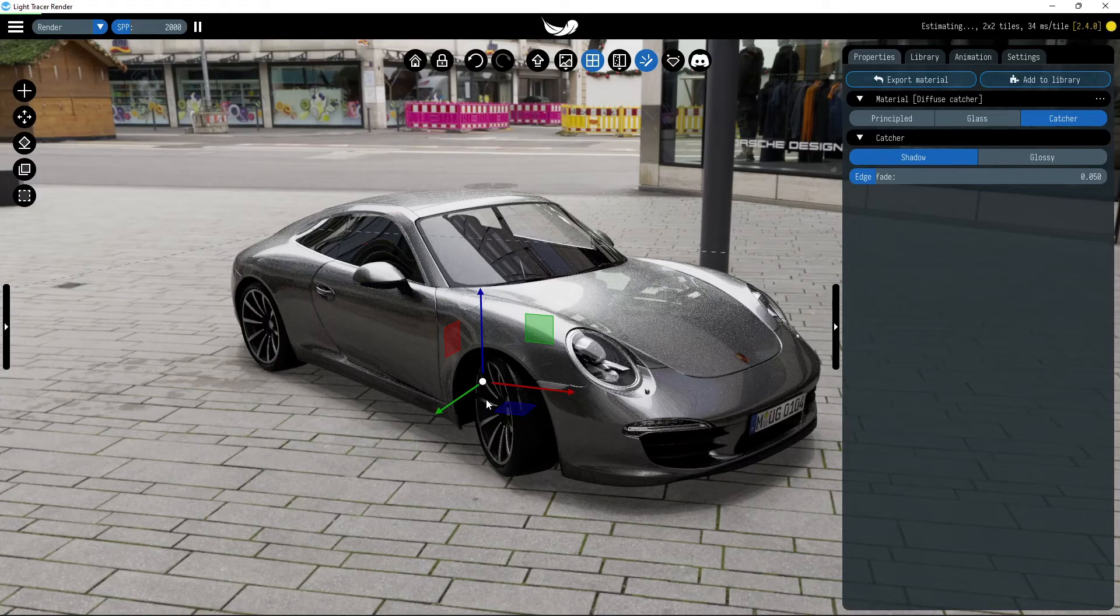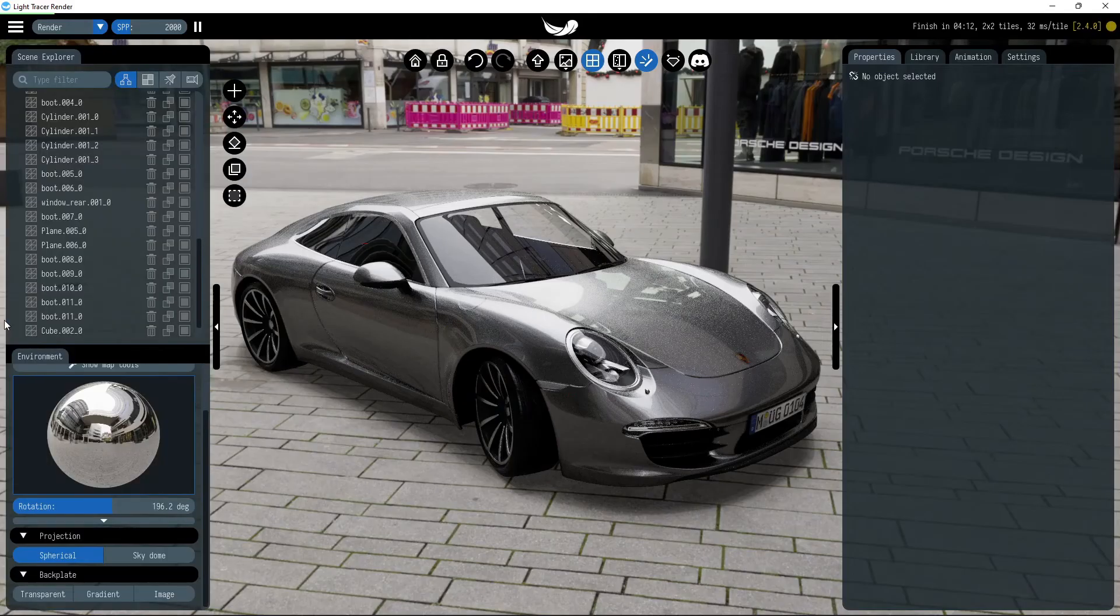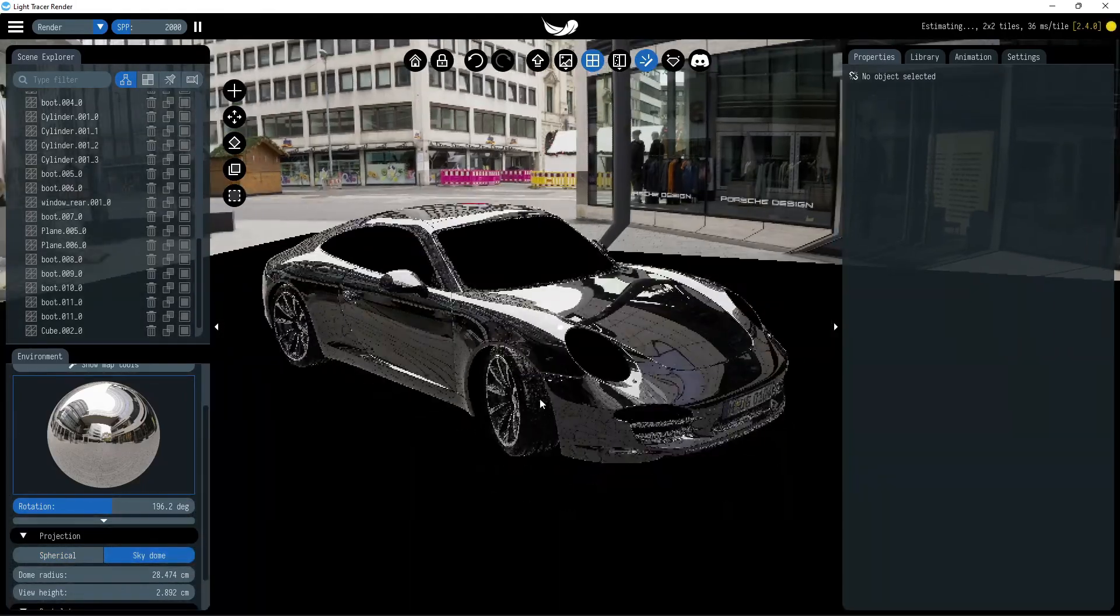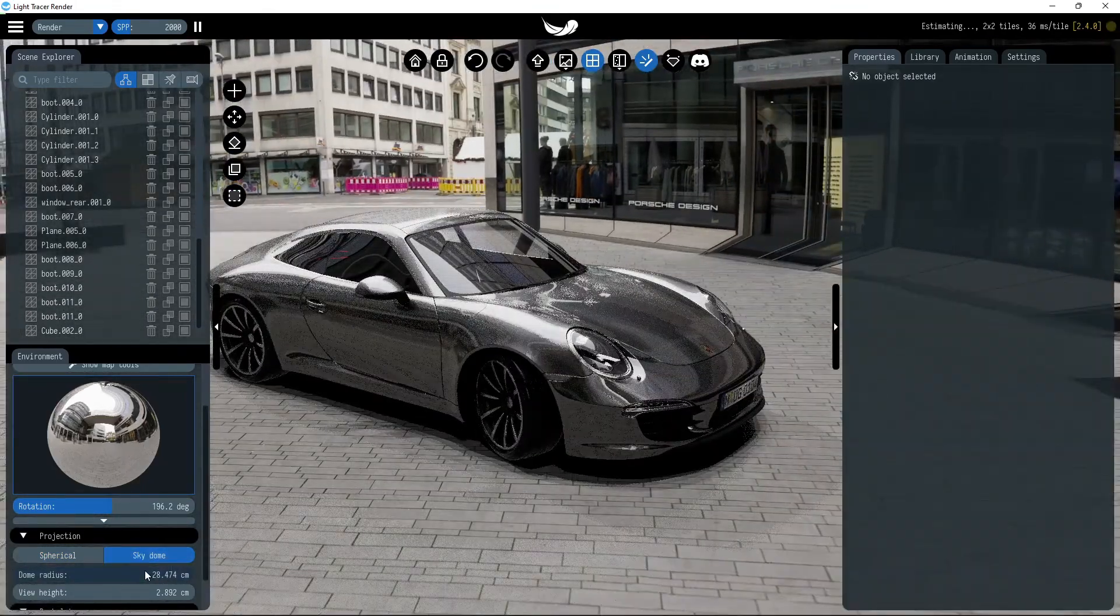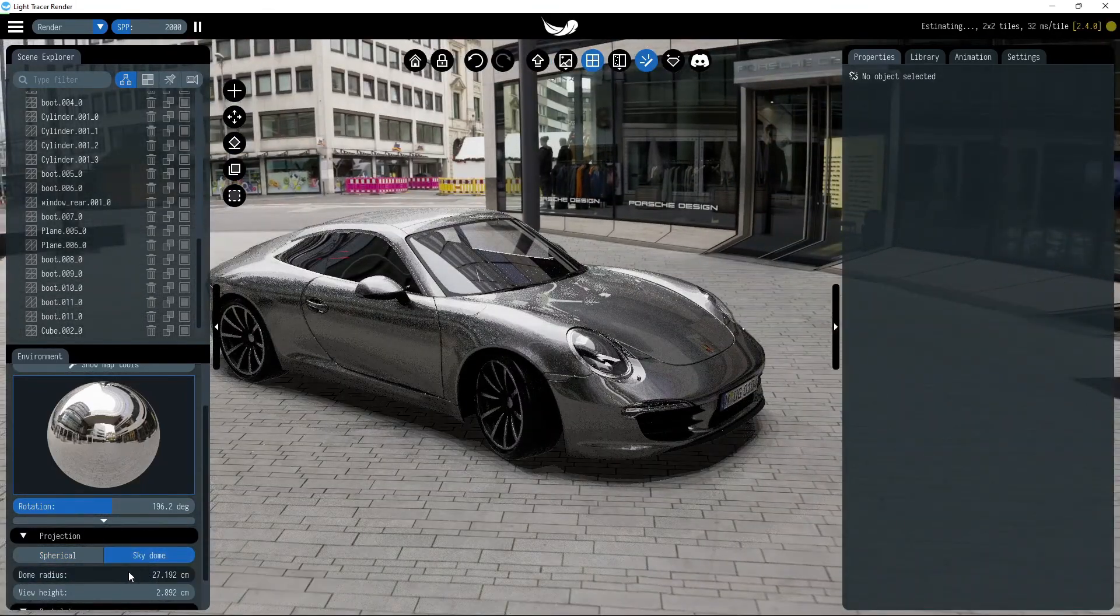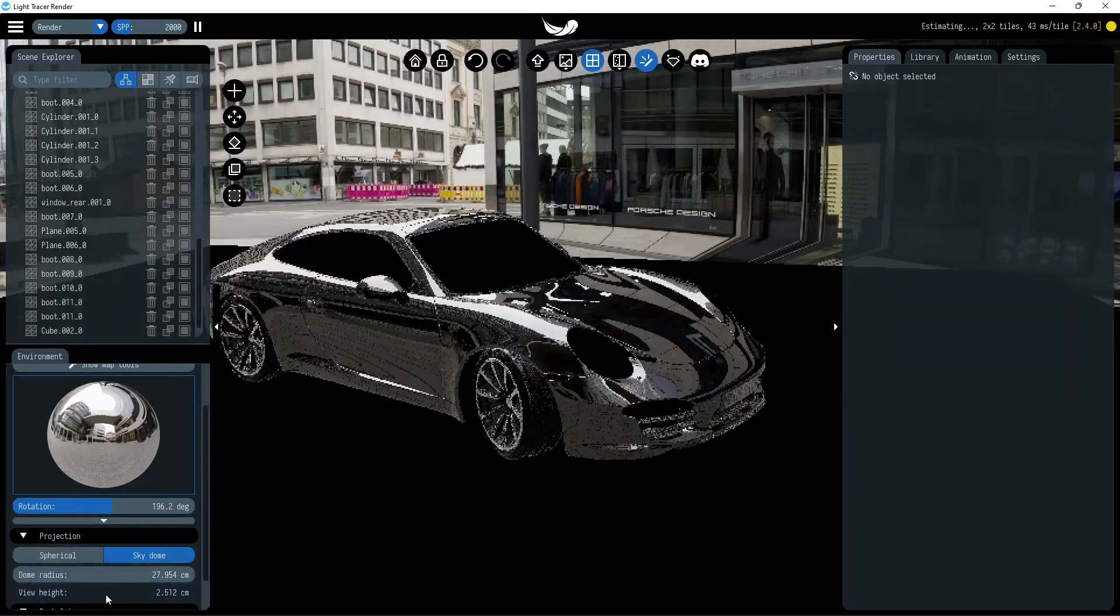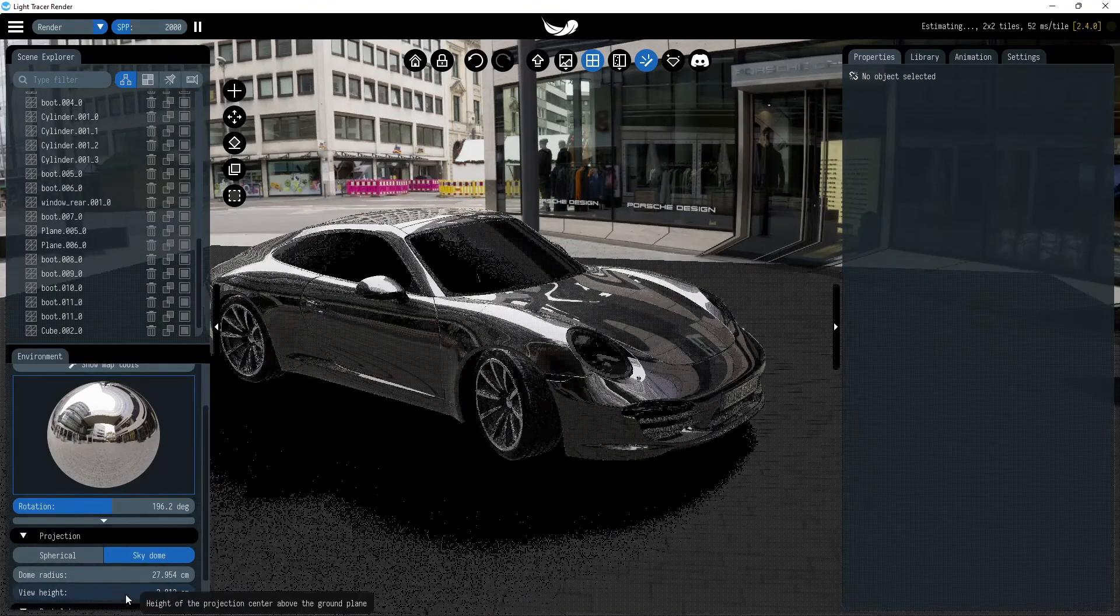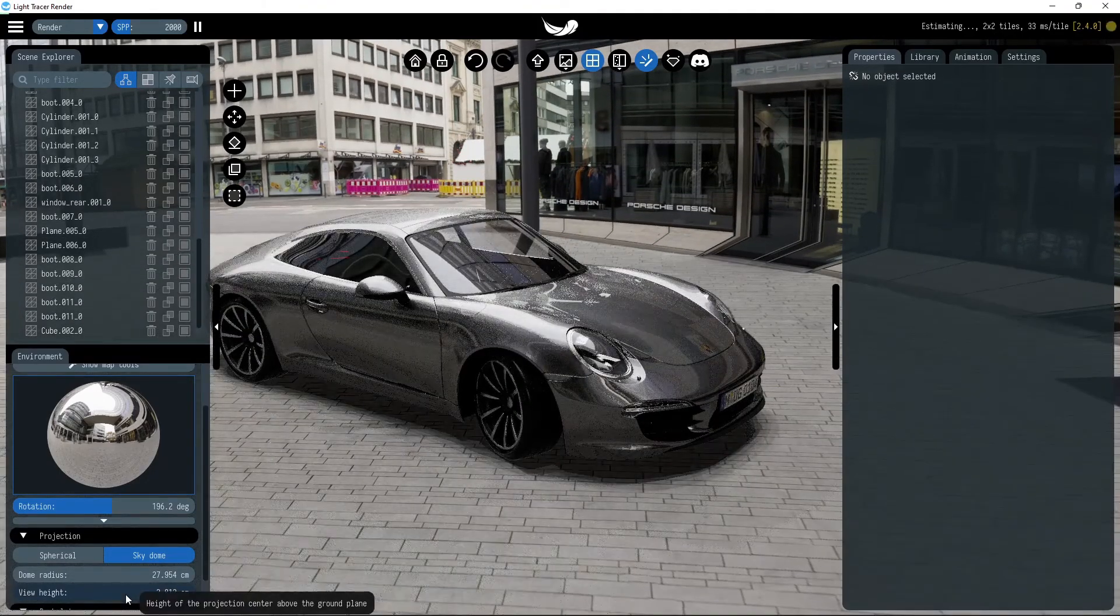There are new settings in Environment tab. Here we can select Sky Dome mode to re-project our environment on the upper hemisphere. Re-projection can be controlled with just two parameters, radius of the dome, and height of the projection center above the ground plane.